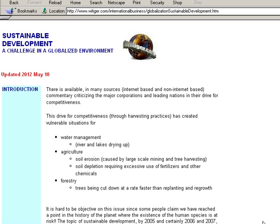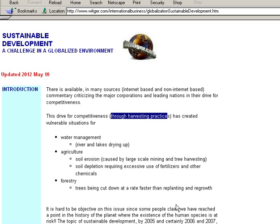Hi, it's Tim Richardson here. In this unit on sustainable development, there's a phrase in which I talk about harvesting practices, say in the case of water management and soil erosion. I wanted to explain just very briefly what that means.